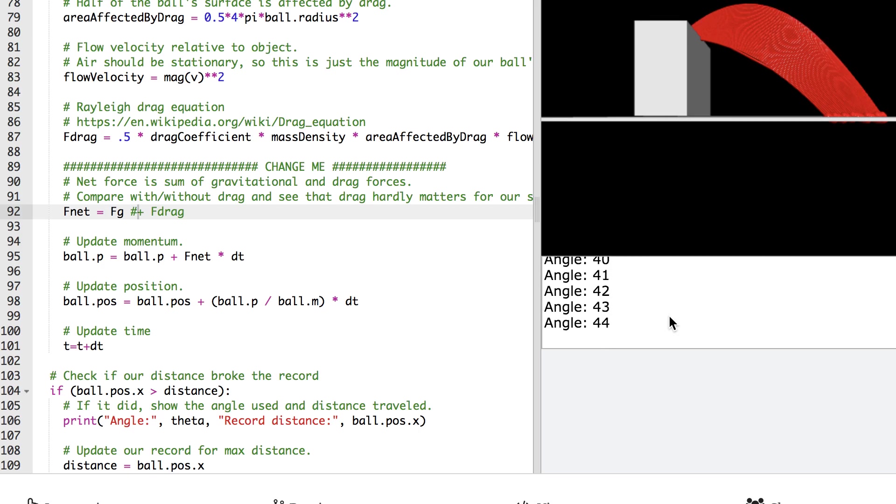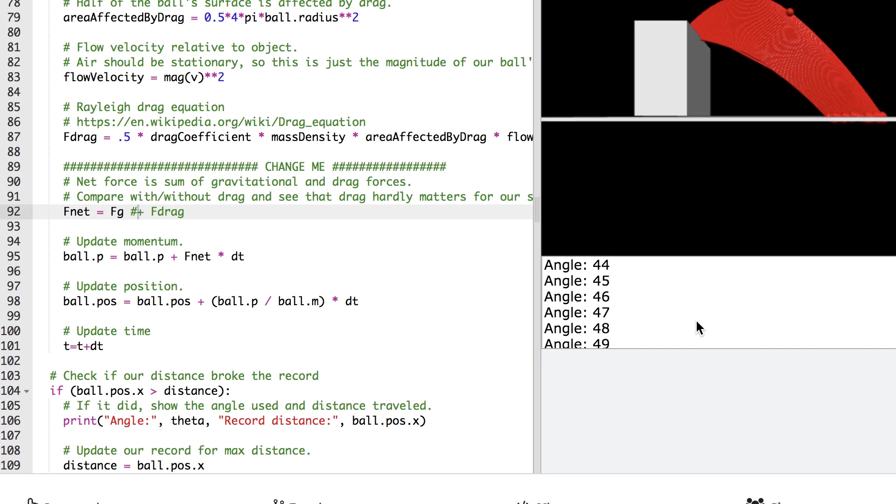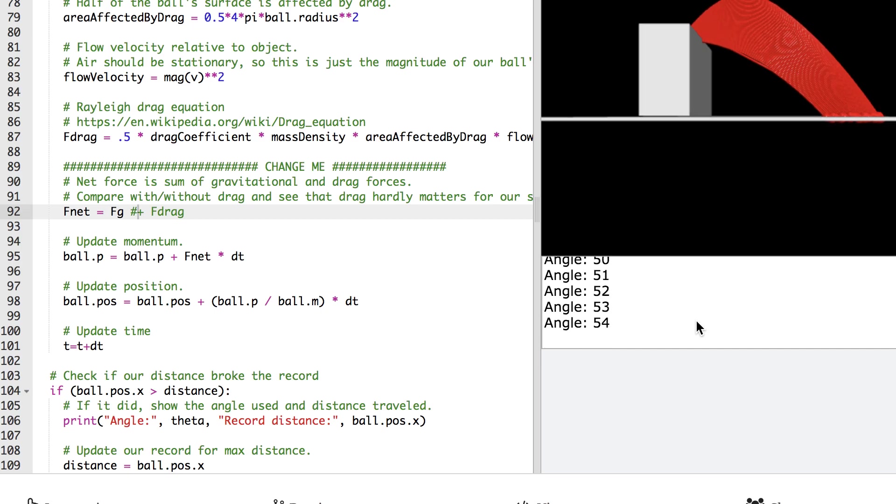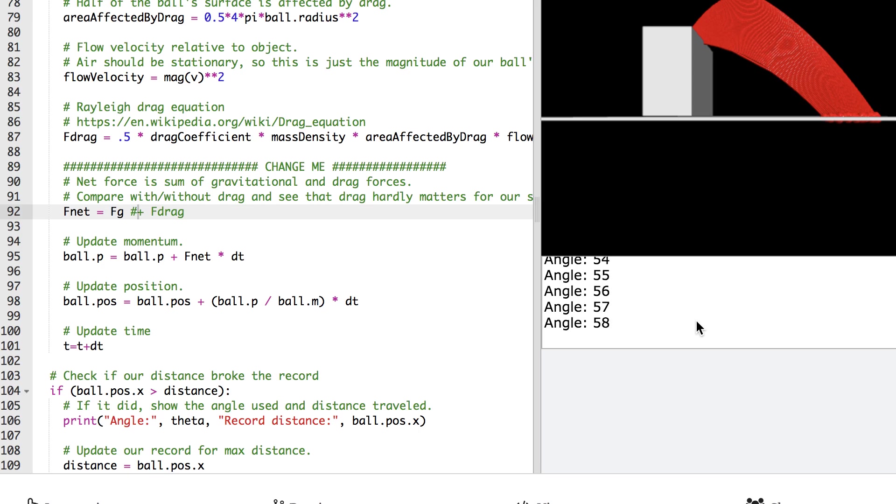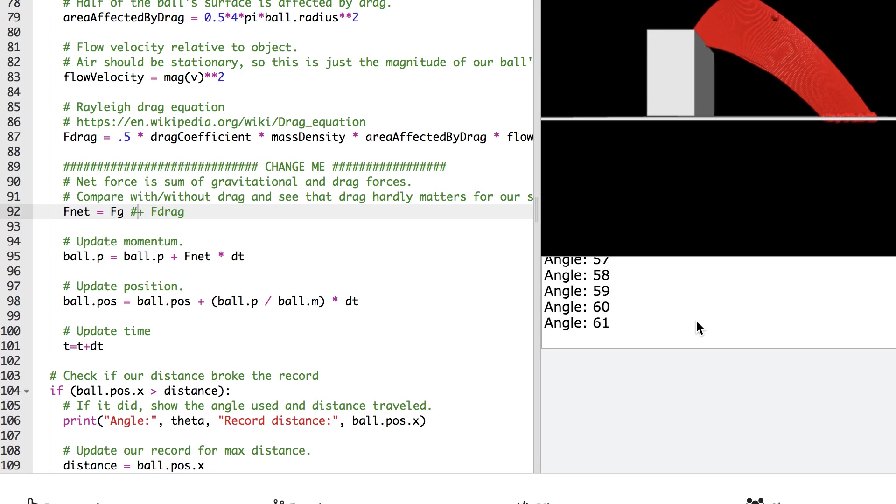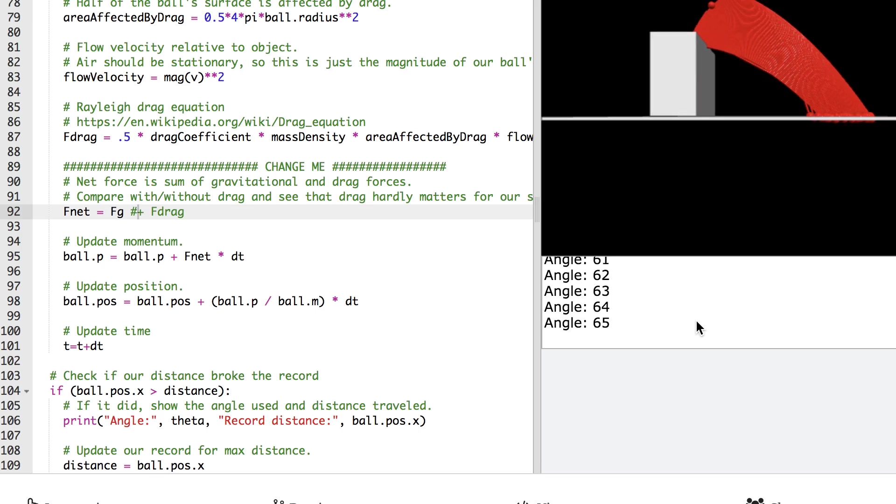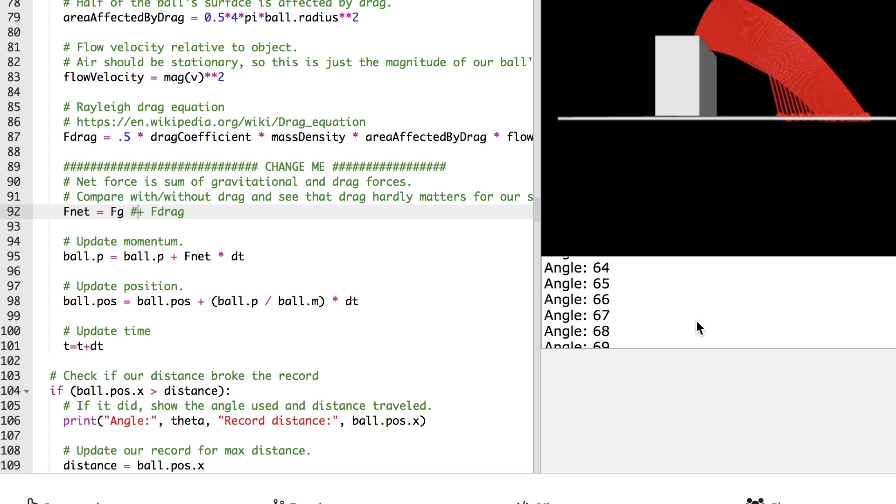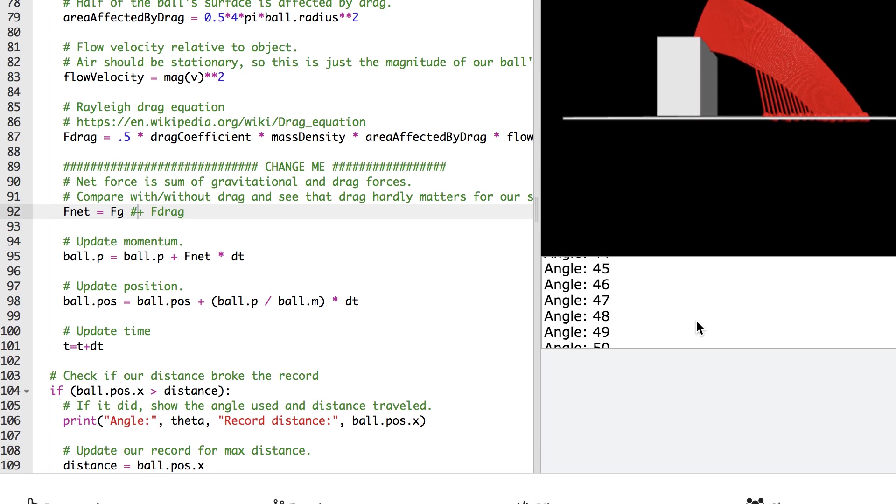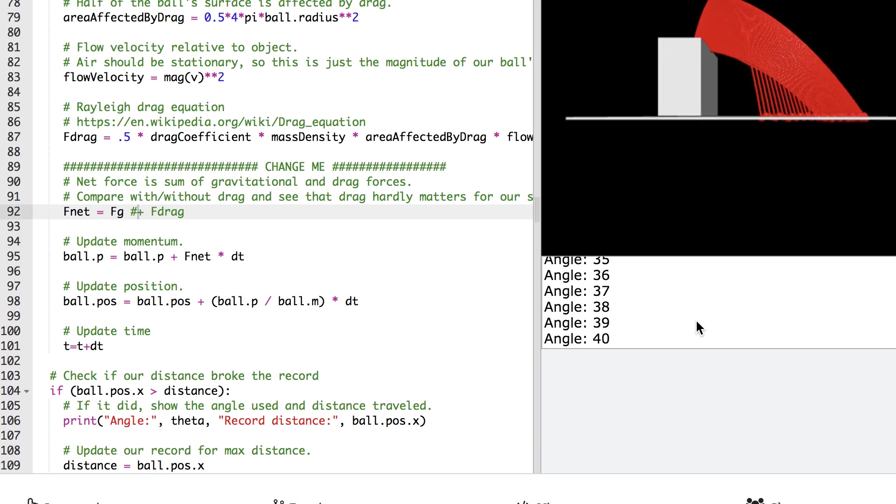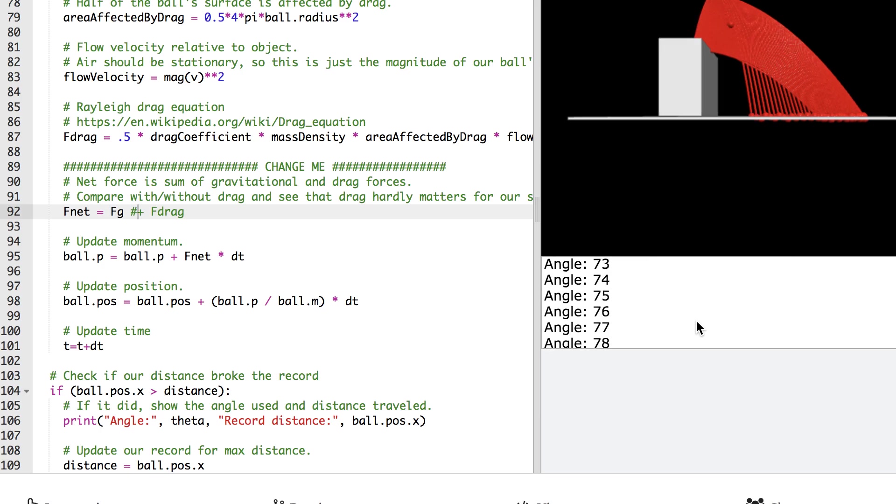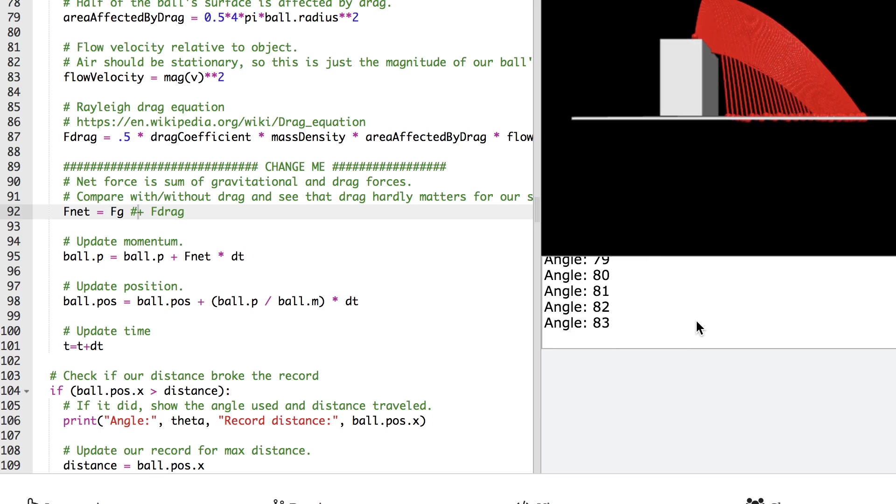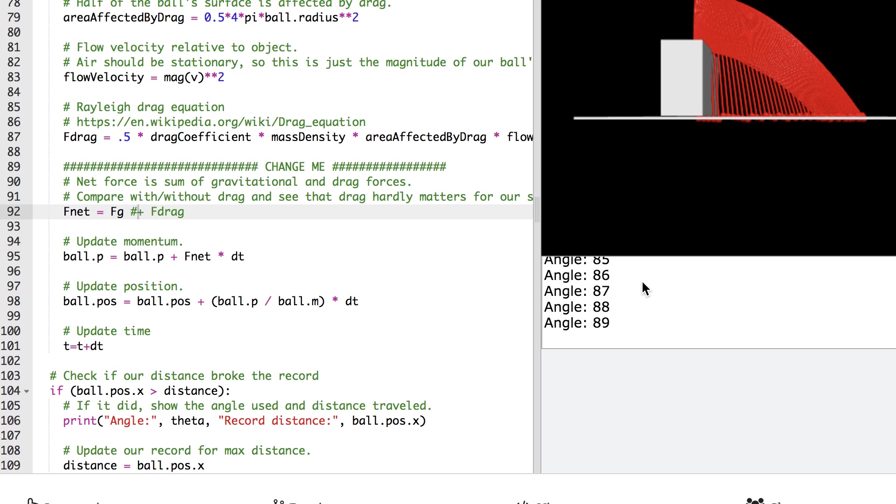It goes about 1.37 now. That's our max distance. But the intuition that we had in our lab that drag doesn't matter for this lab, because drag is small for our small object, that is correct. We see that the optimal angle theta of 32 degrees is roughly similar to our original optimal angle theta of 33 degrees.